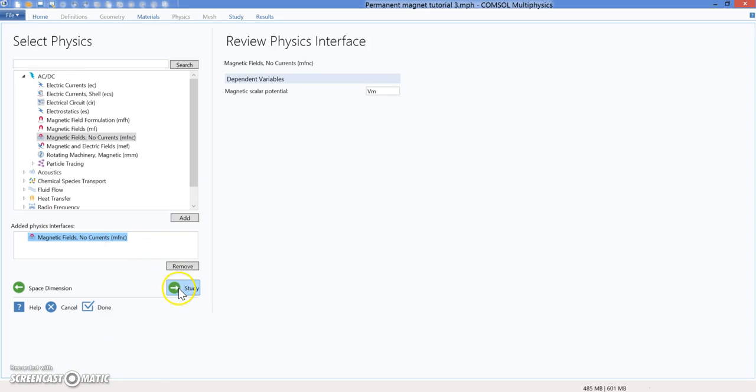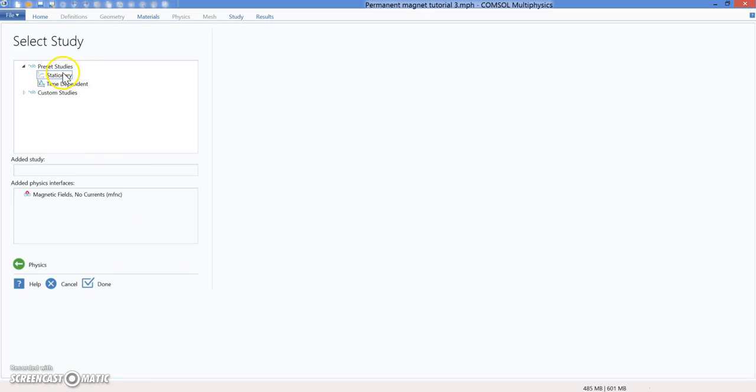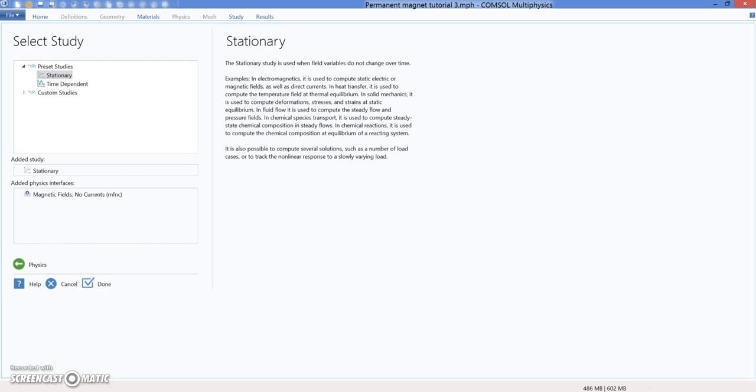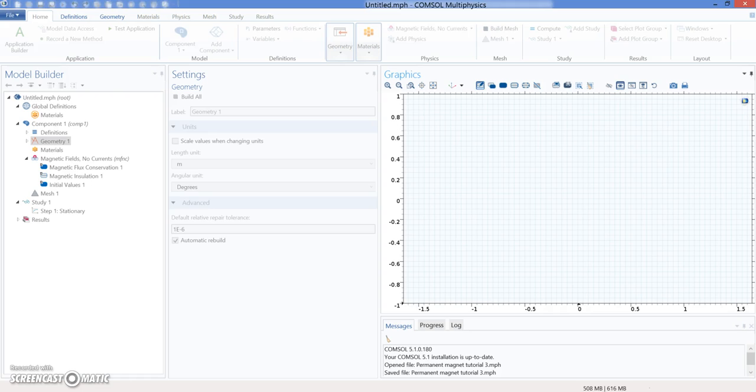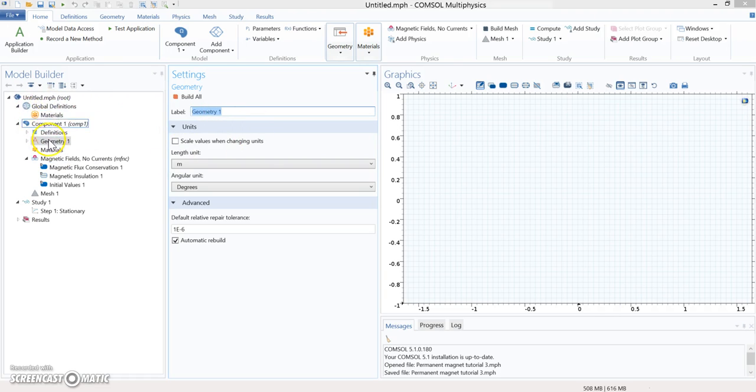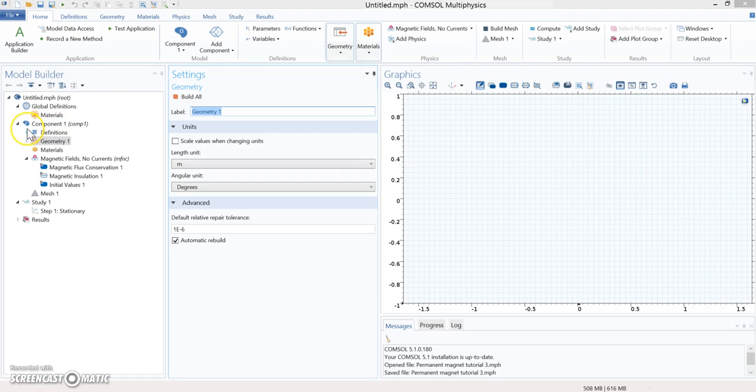Then I'm going to select the study. The study is going to be stationary for this tutorial. I'm going to click done. As I mentioned, my first task here is going to be loading the magnetic properties of this material.